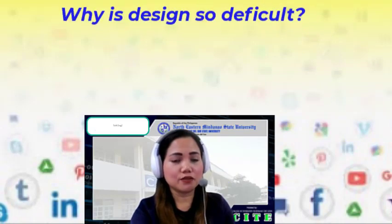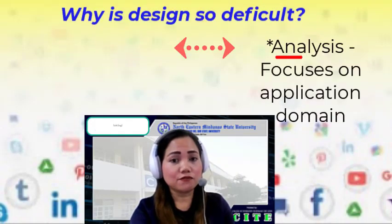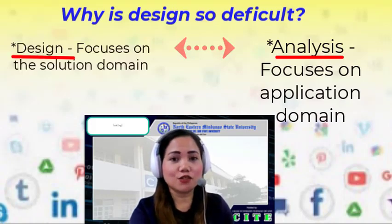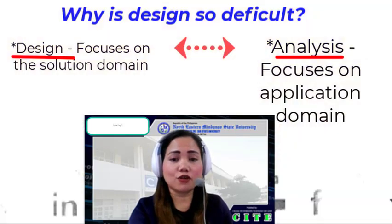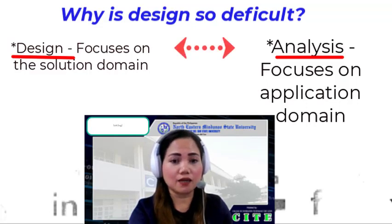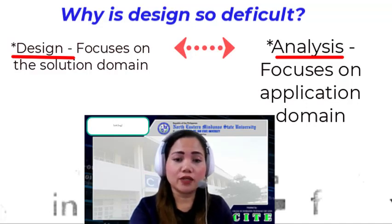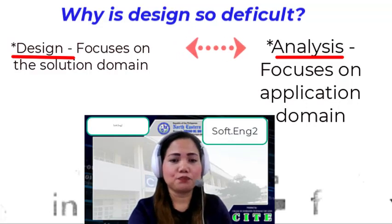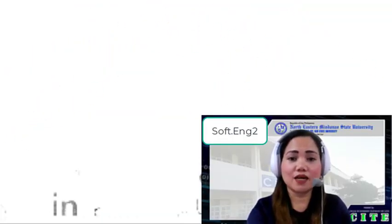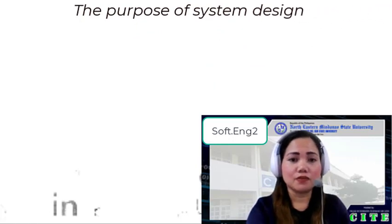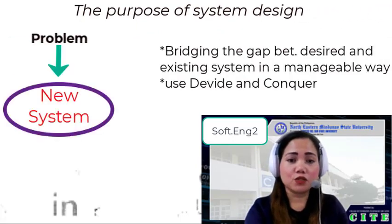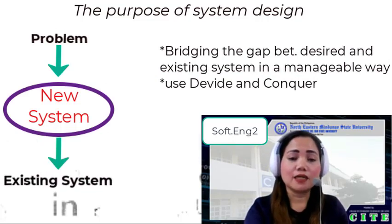Why is design so difficult? For analysis, it focuses on the application domain. For design, it focuses on the solution domain. The solution domain is changing very rapidly — it has a half-life of knowledge in software engineering of about three to five years. Hardware costs are rapidly sinking, making design knowledge a moving target. The design window is the time in which design decisions have to be made. The scope of system design is to bridge the gap between a problem and an existing system in a manageable way.